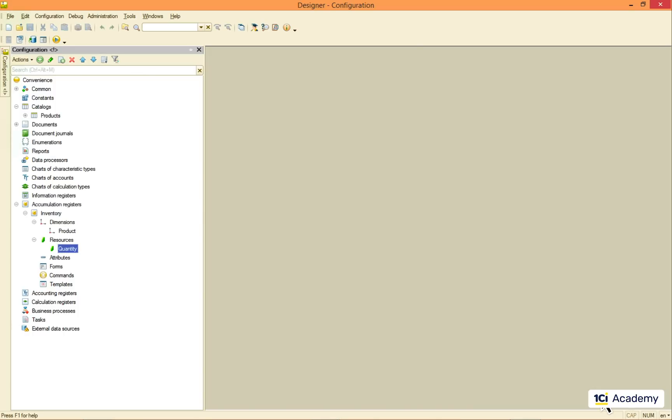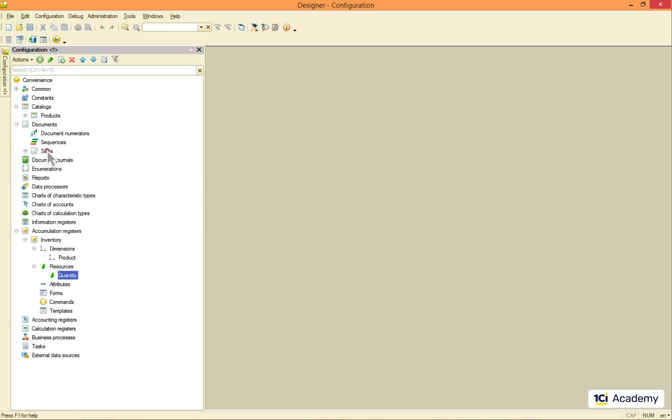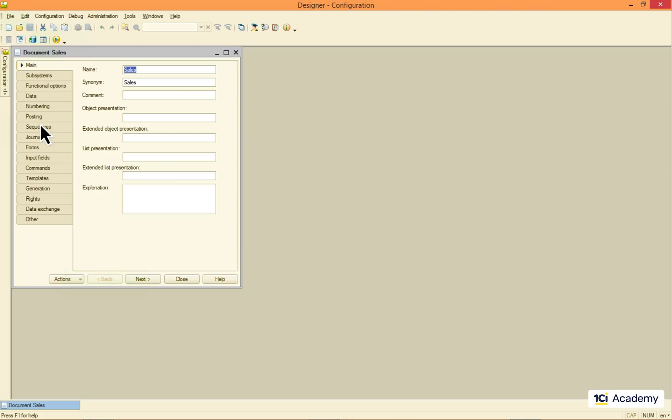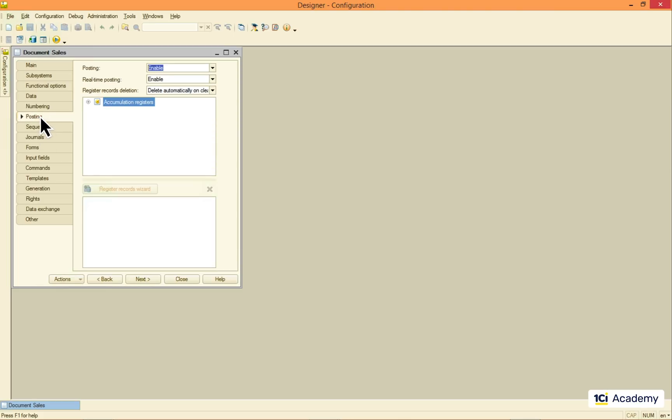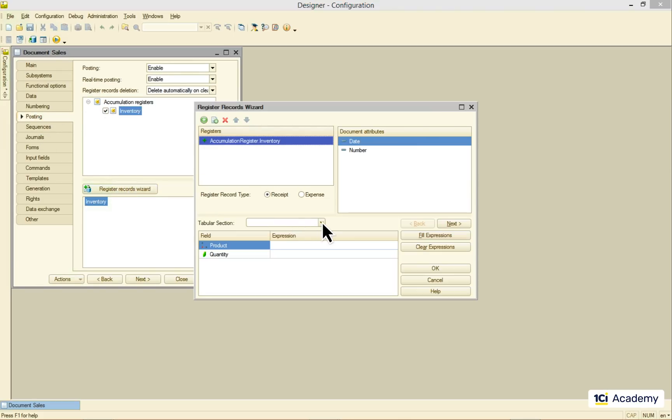Now I need the sales document to post my sales to the register. So I'm just running the wizard and telling it what goes where.